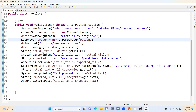In TestNG we have a separate class called Assert. Inside this Assert class we have a few methods where we can validate whether the actual and expected behavior of the application is matching or not. We have three types of assert methods: assertEquals, assertTrue, and assertFalse. Similarly, we also have soft assert and hard assert.